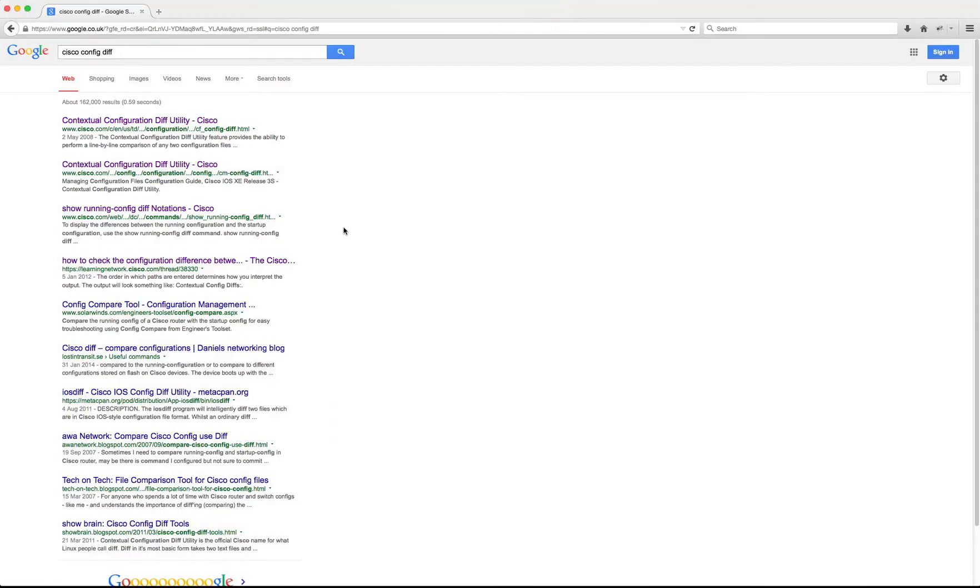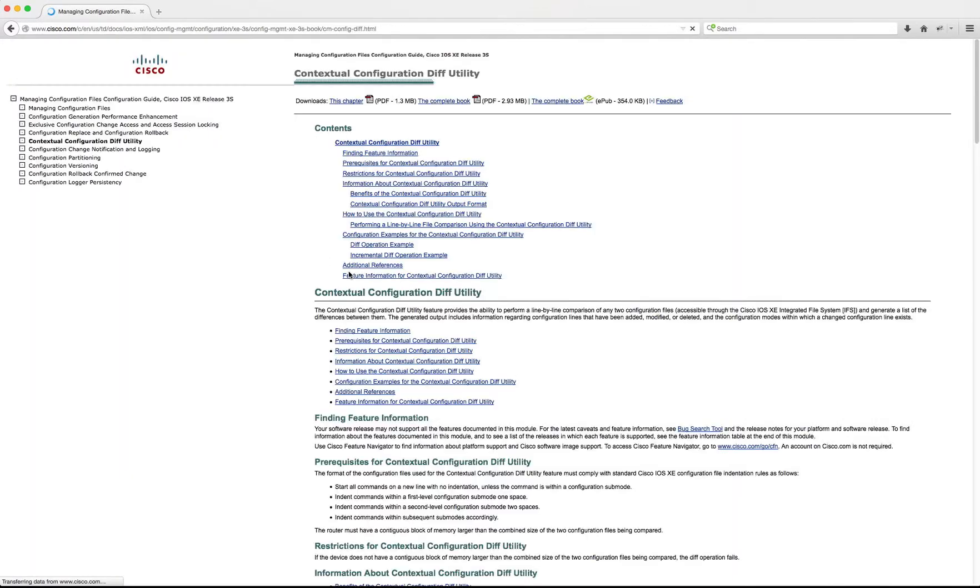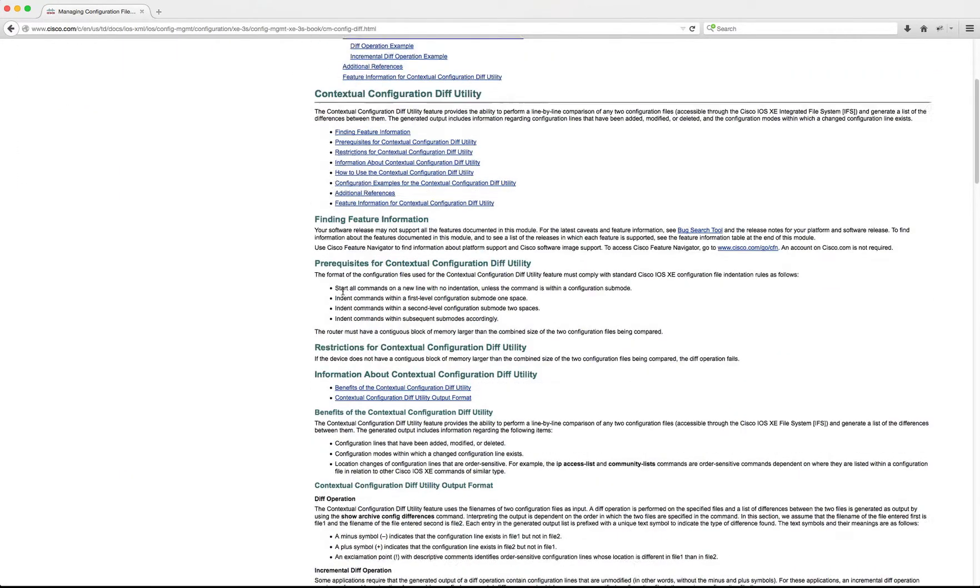Well, I went to Google and I typed in Cisco config diff. This brings up a whole host of results, my favorite of which is the second one. So I'm going to come in and take a look at that.